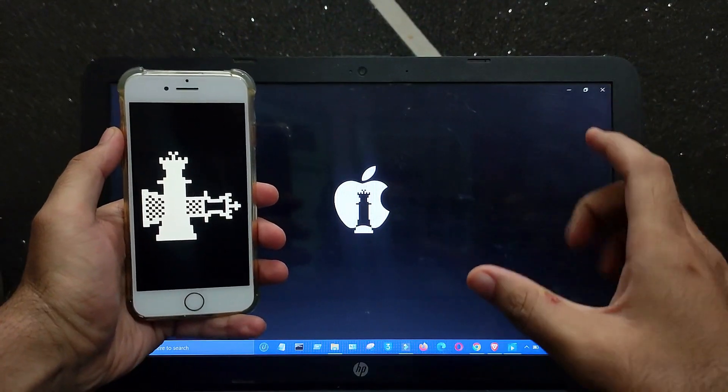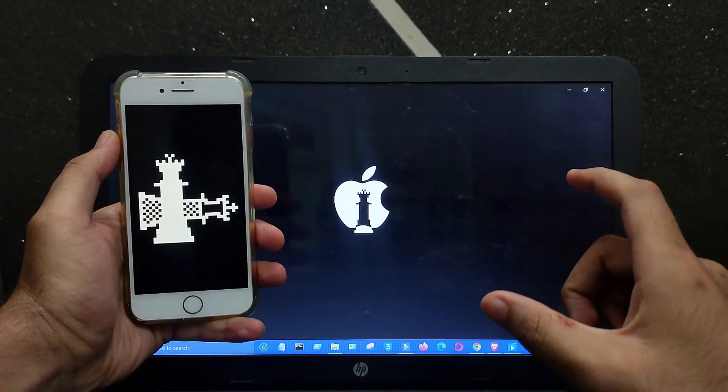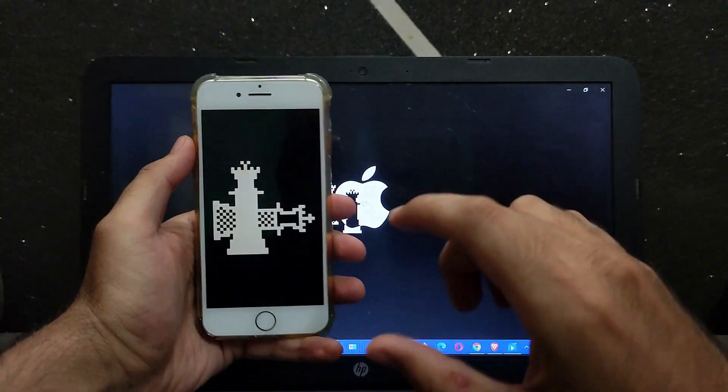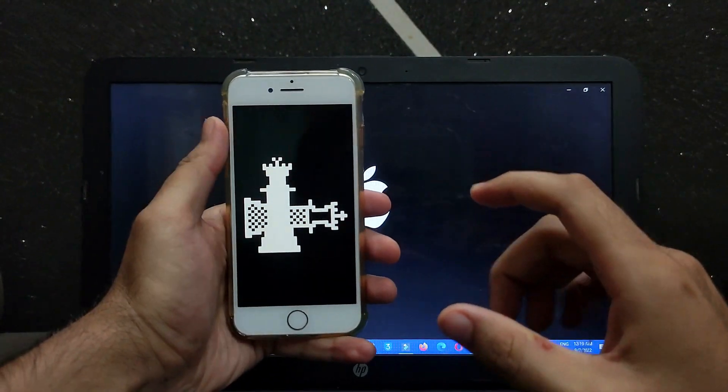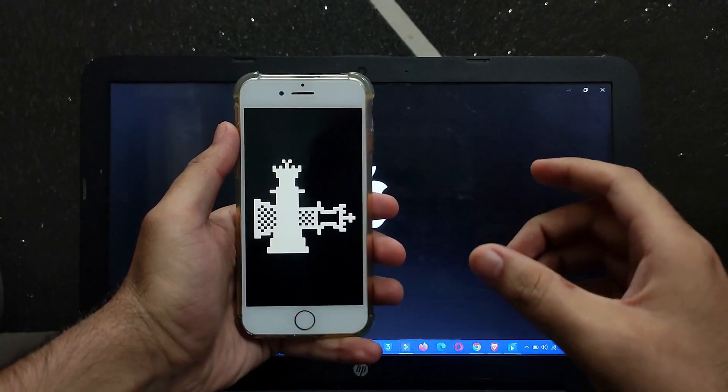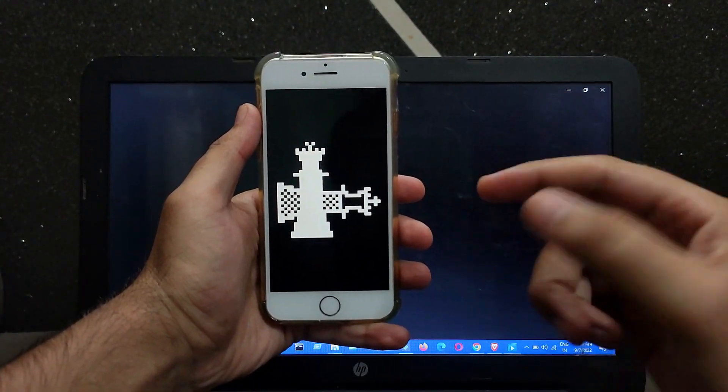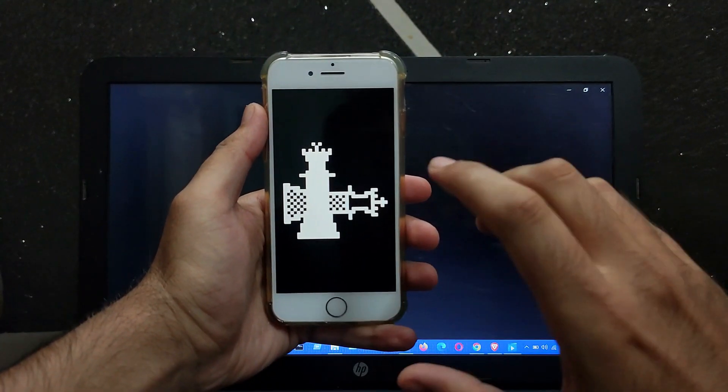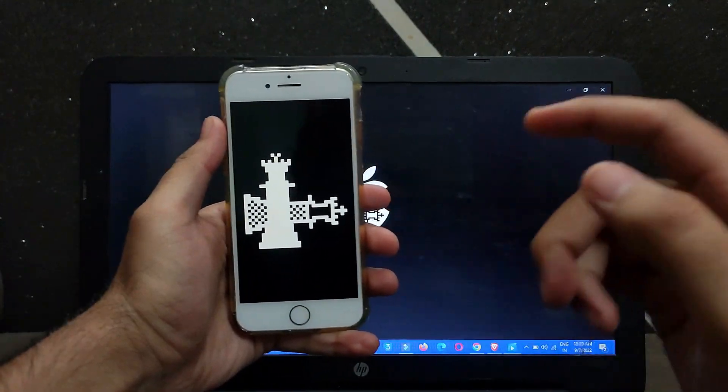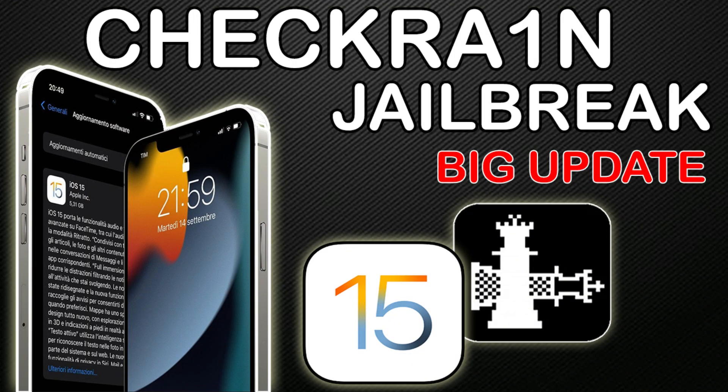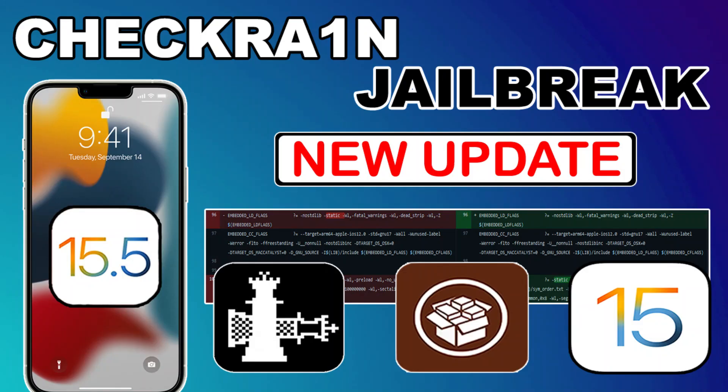So in today's video I will talk about the latest progress regarding the checkra1n jailbreak iOS 15. It's been a long time since the checkra1n team showed some progress regarding the checkra1n jailbreak iOS 15 on their GitHub page.